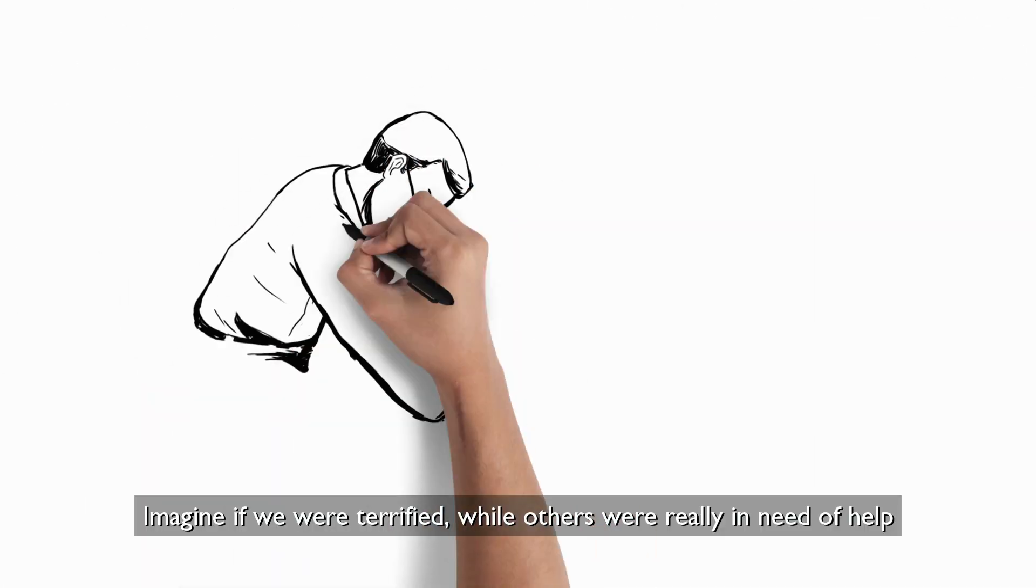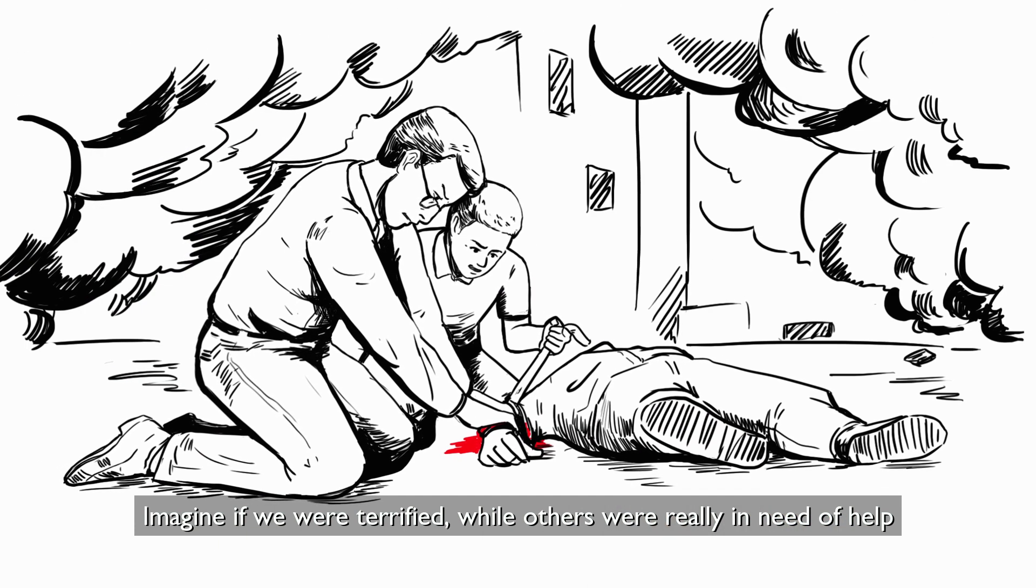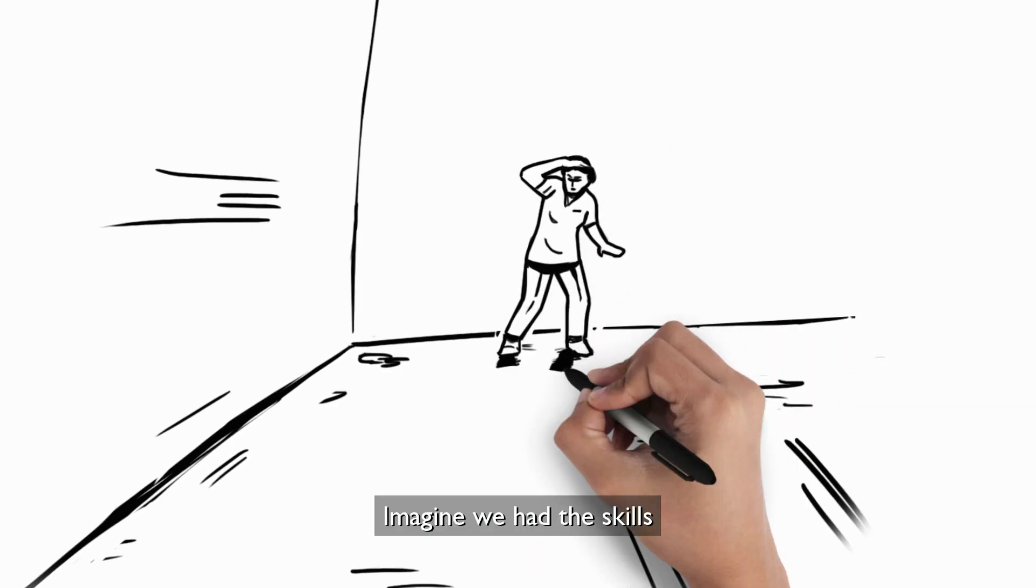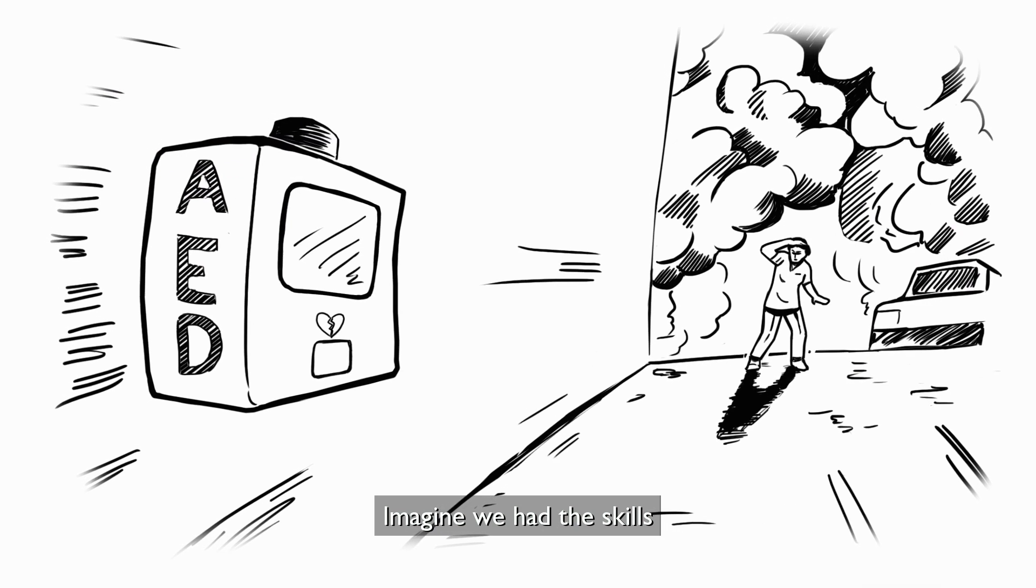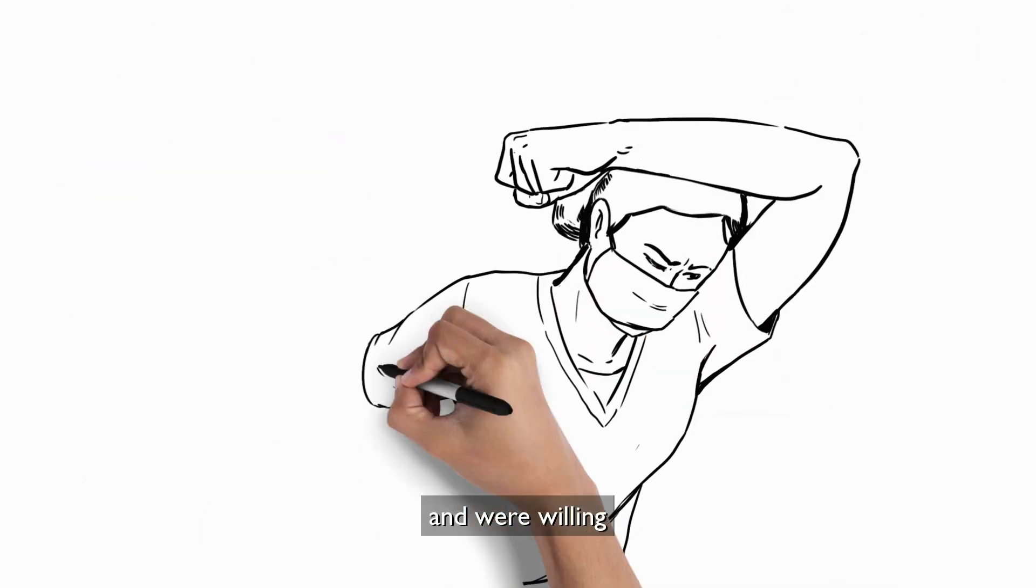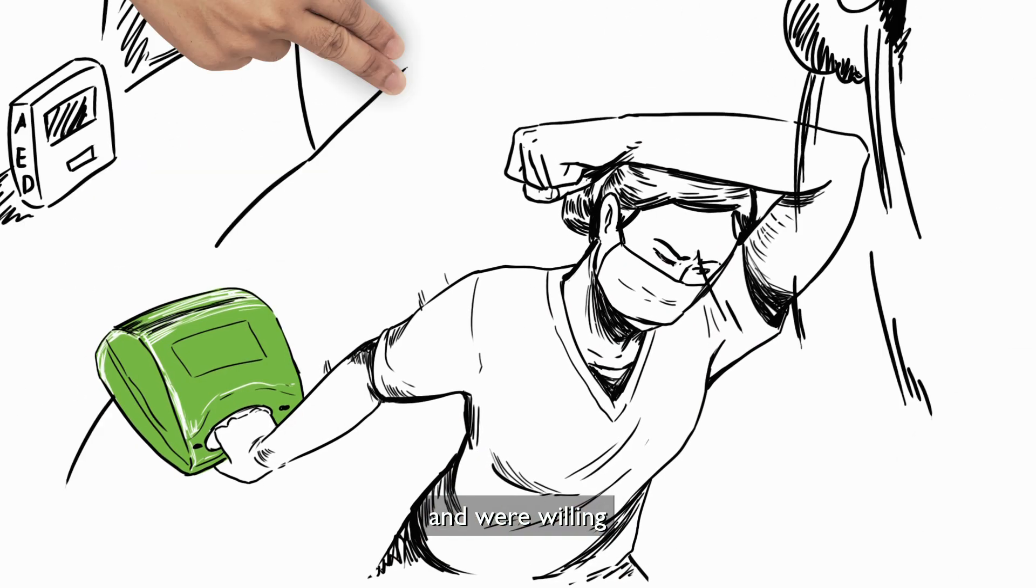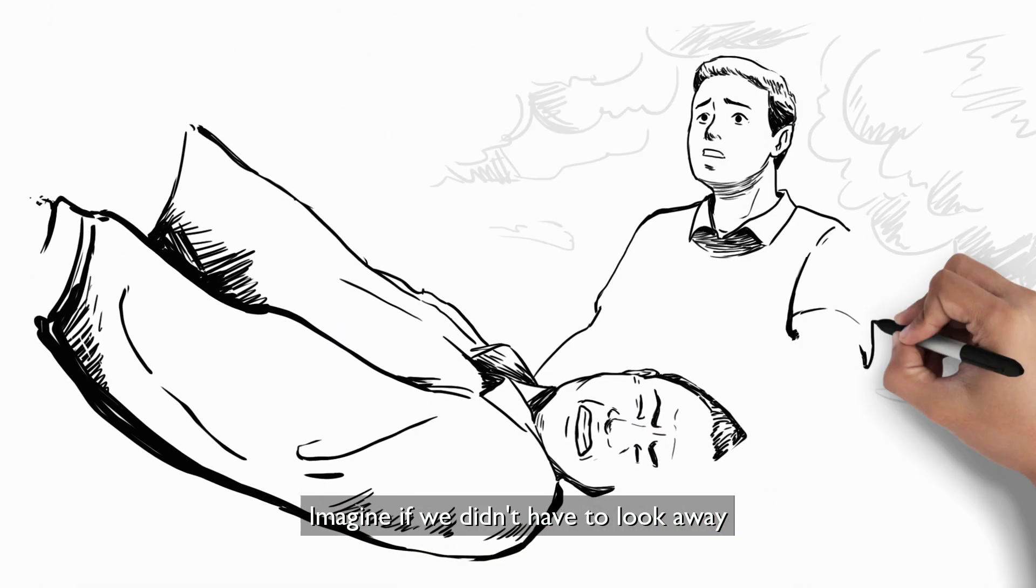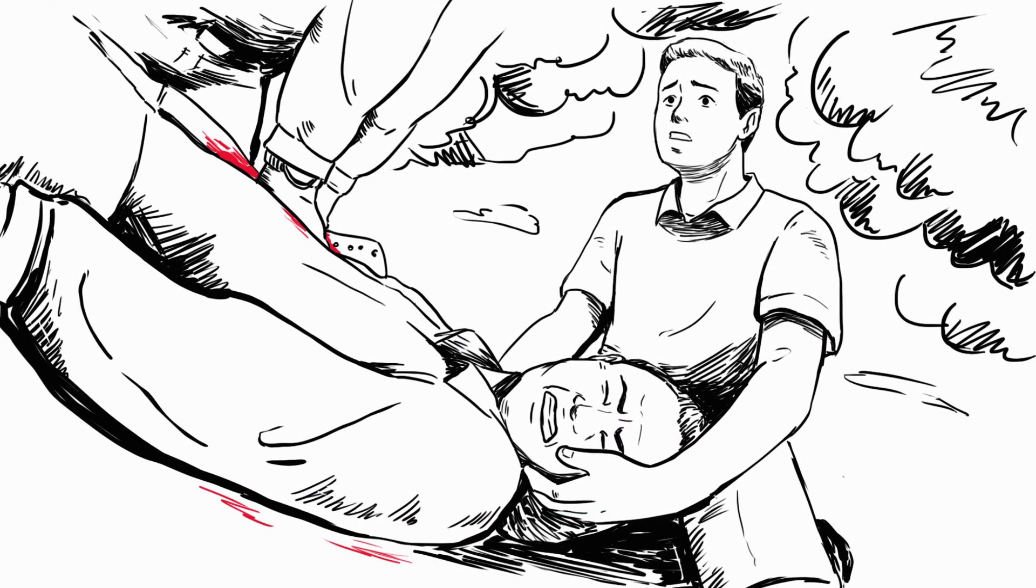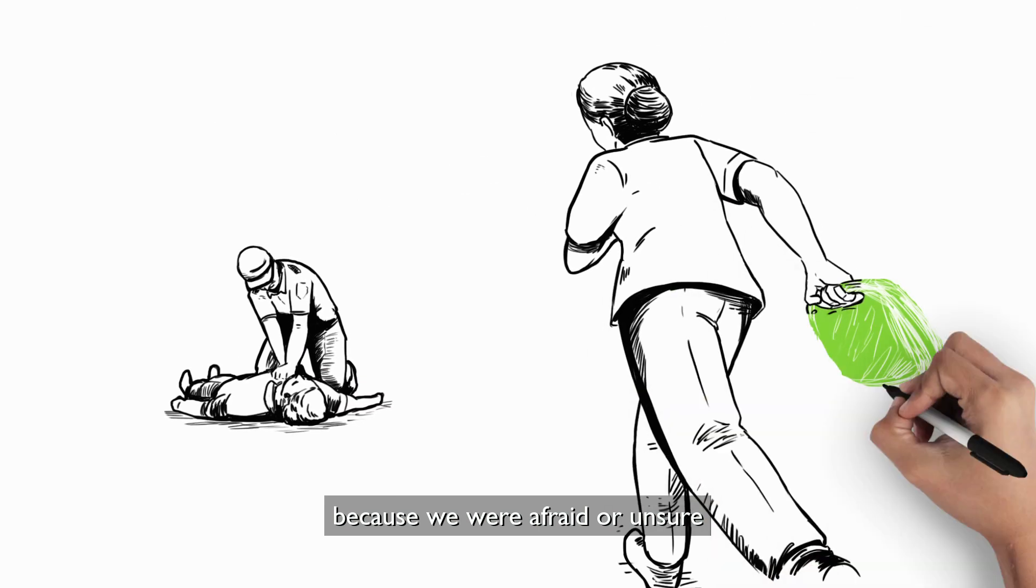Imagine if we were terrified, while others were really in need of help. Imagine we had the skills and were willing. Imagine if we didn't have to look away because we were afraid or unsure.